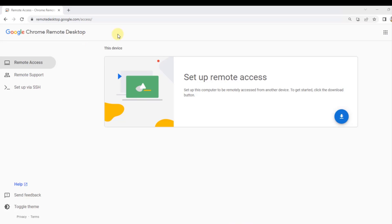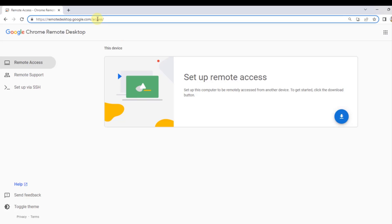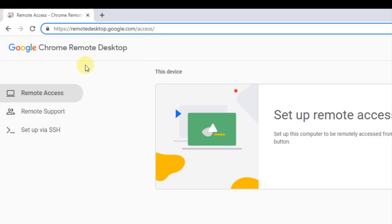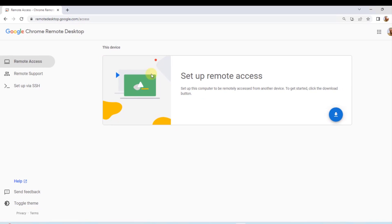First, you want to configure the remote computer that you'd like to access. Go to remotedesktop.google.com. On the left side you'll see Remote Access — click on that. You'll get a menu box that says 'Set up remote access.' There's a blue icon here; when you click on that it will download the Chrome Remote Desktop software and add the extension to Google Chrome browser.